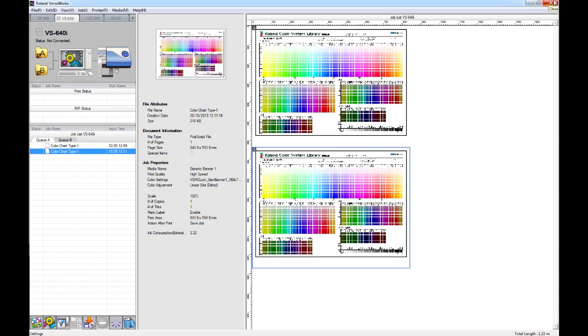Now, you can print the job onto that specific media using the quality settings, and use your charts accordingly.